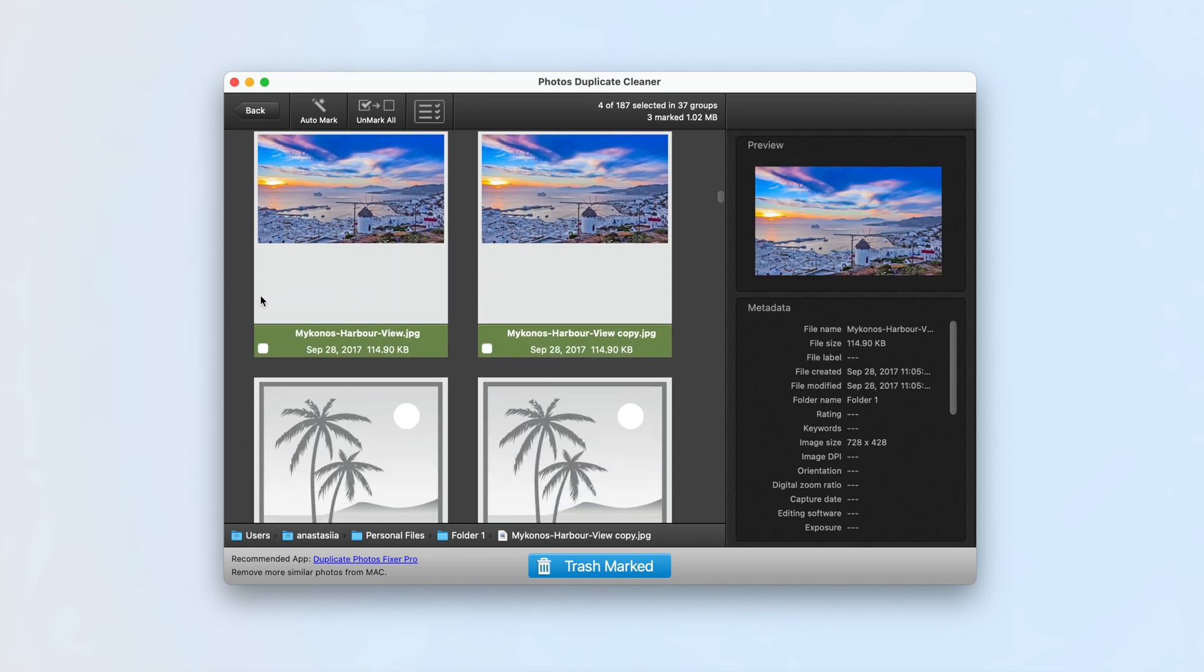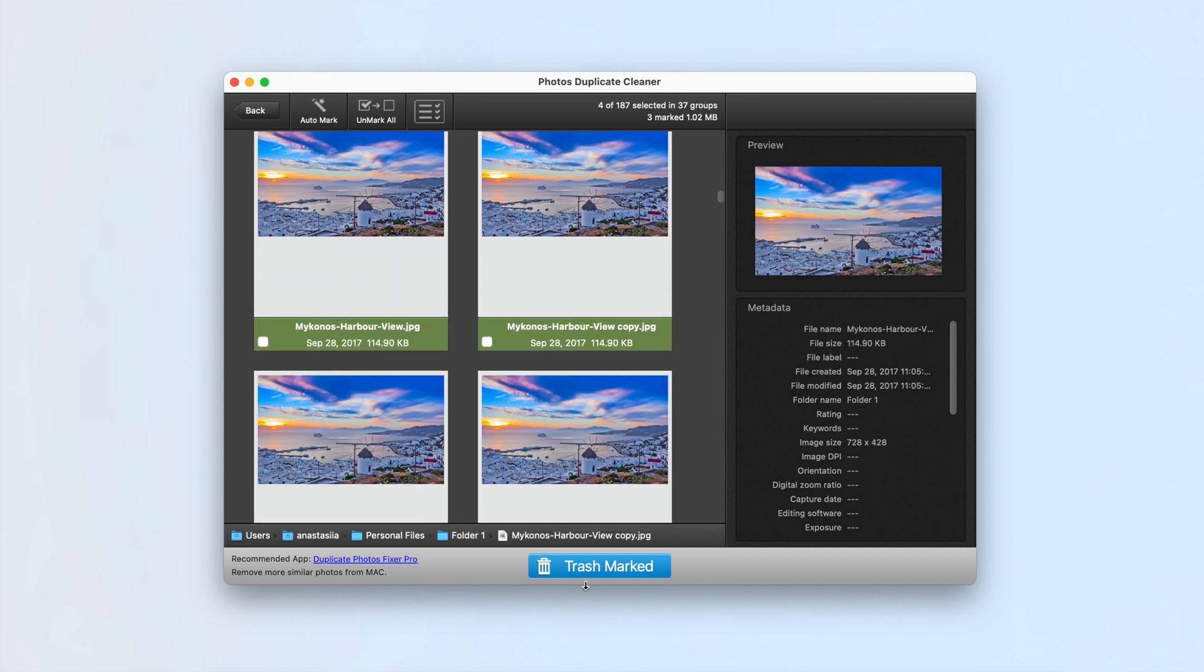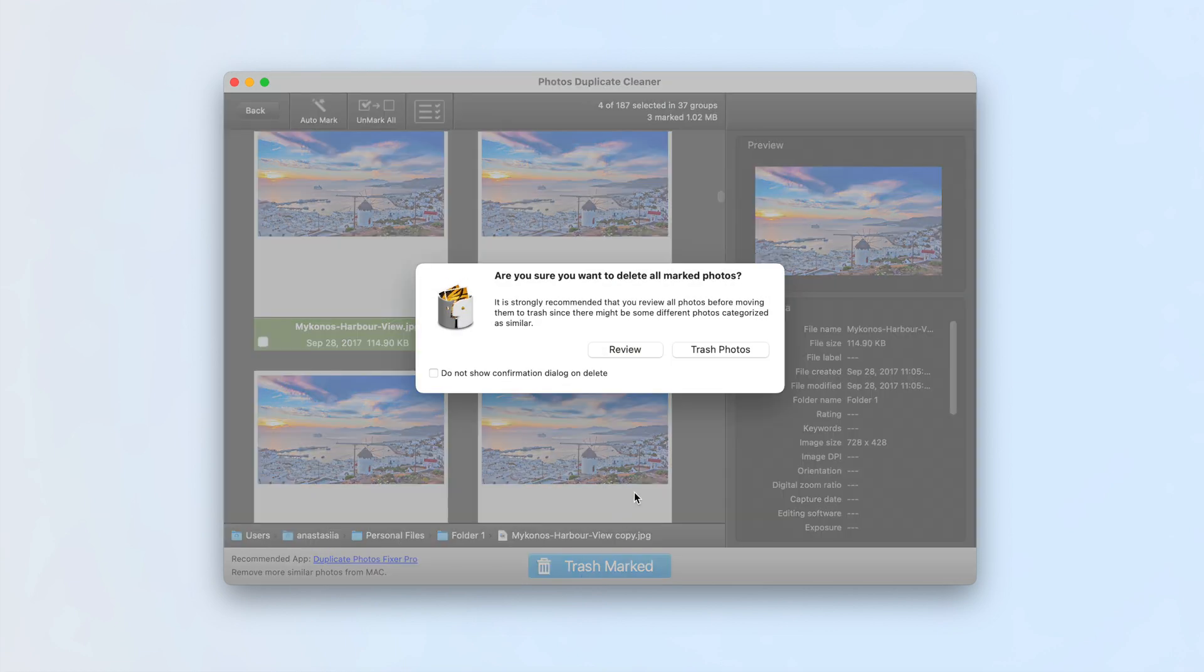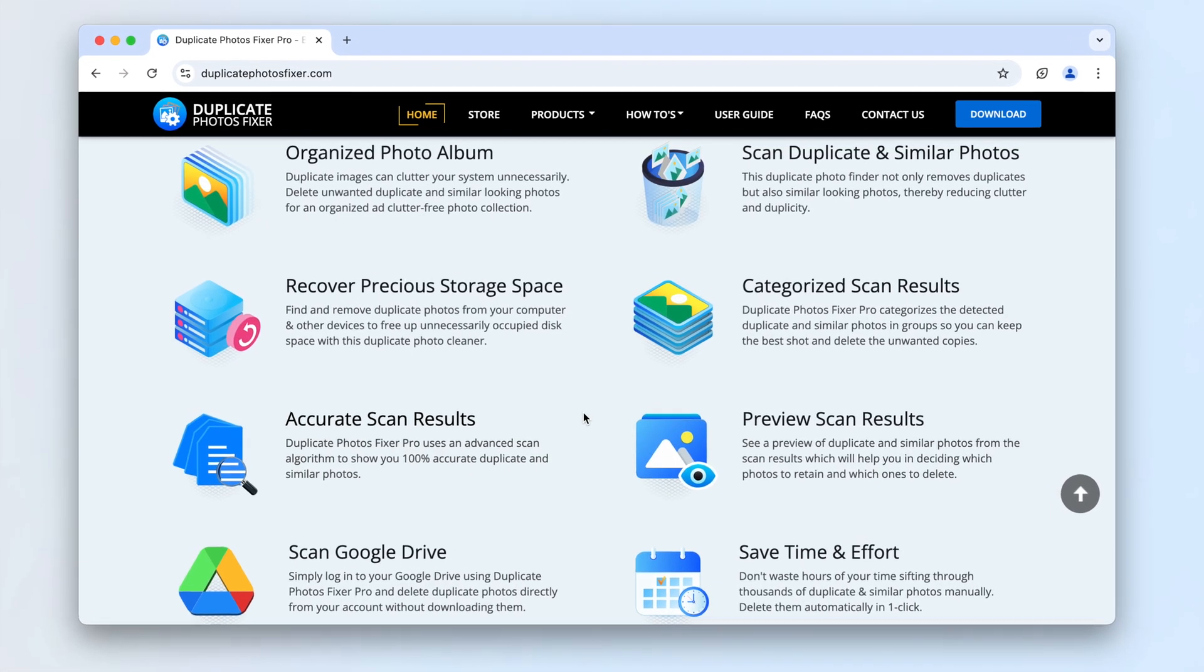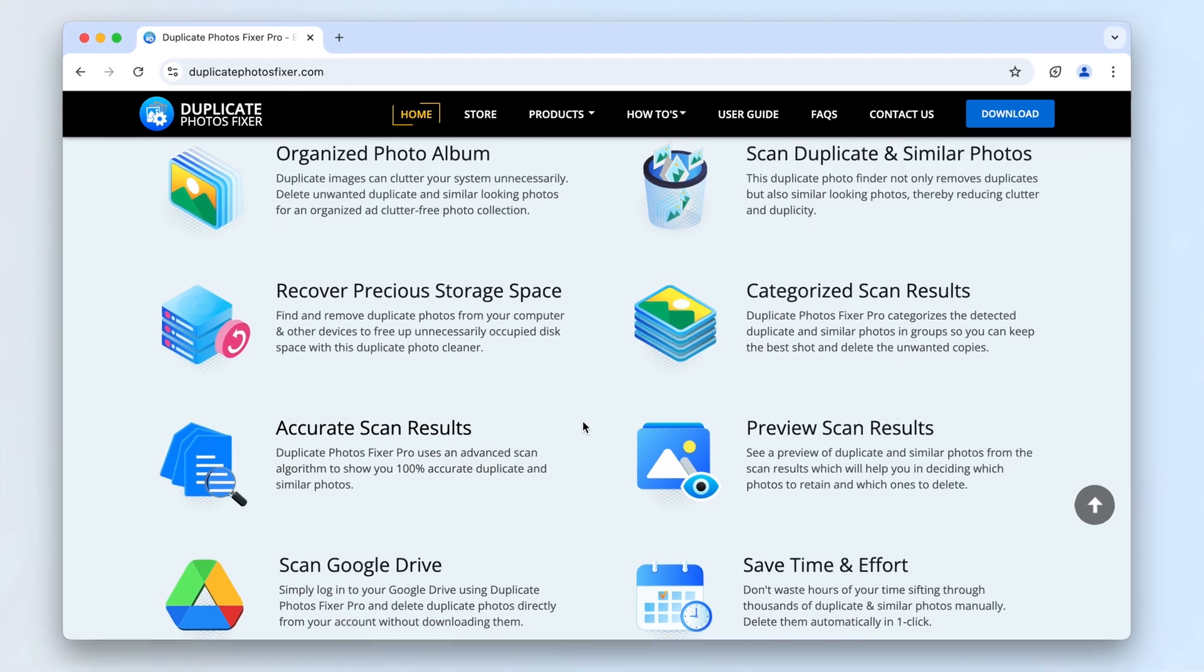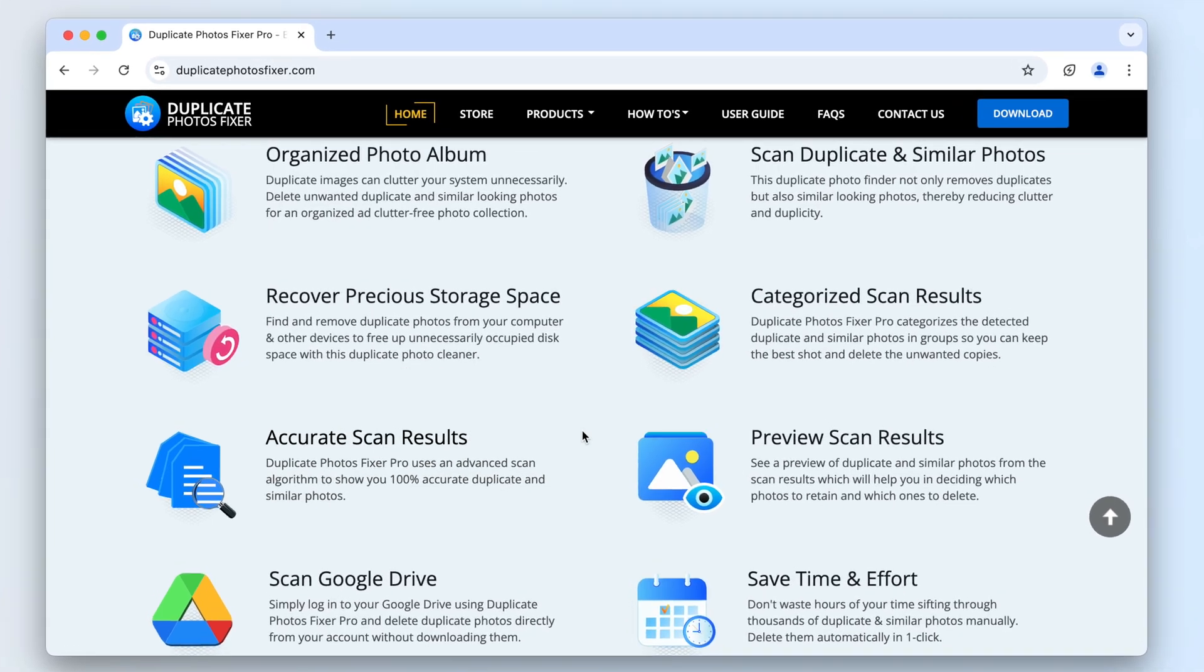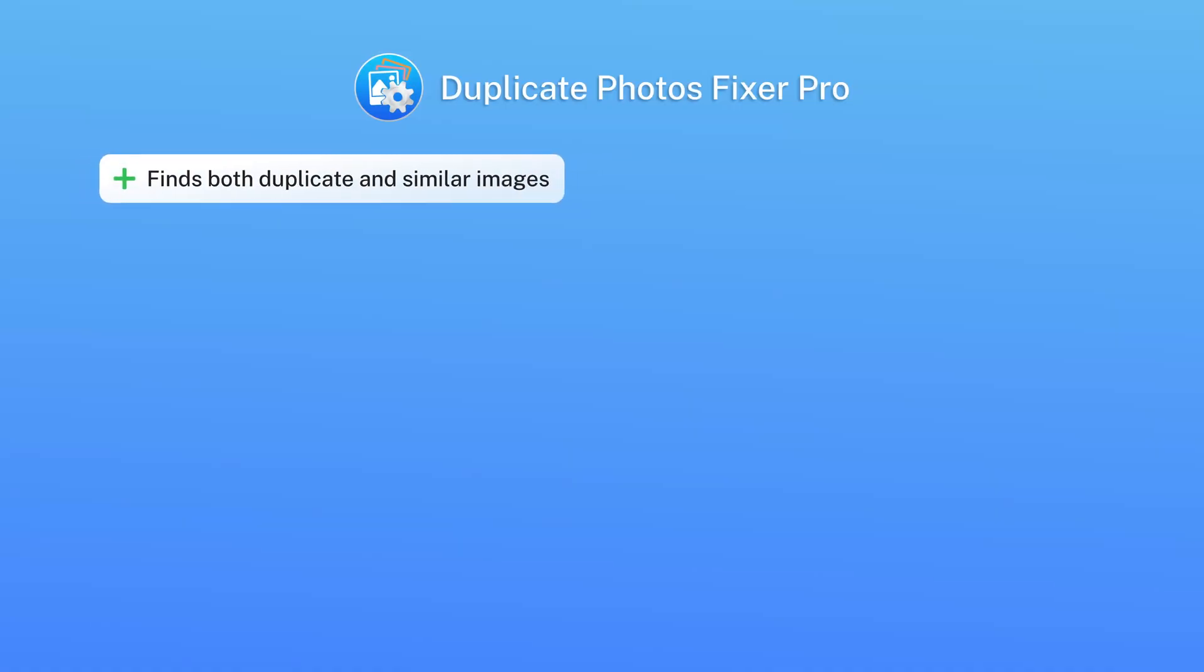The paid version Duplicate Photos Fixer Pro offers additional features, including organized photo albums, categorized and accurate scan results, and Google Drive scanning.